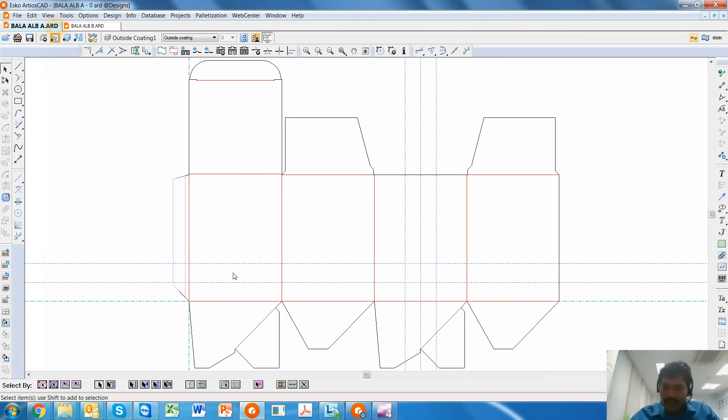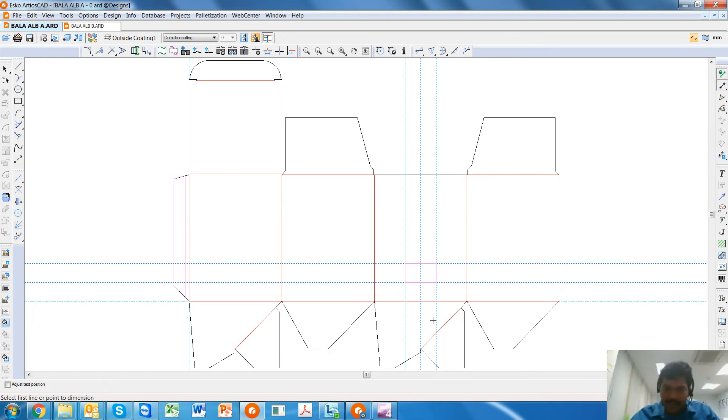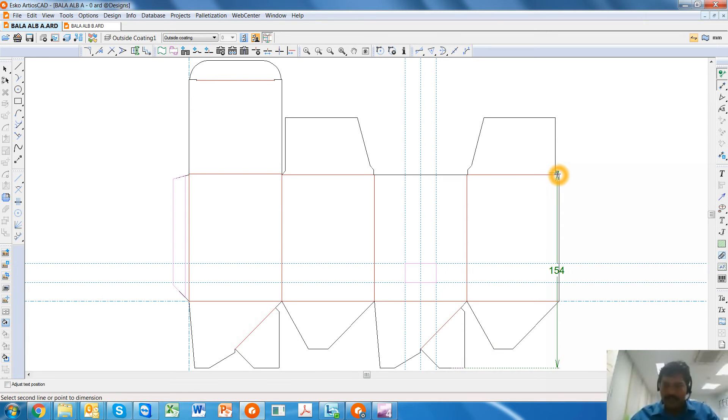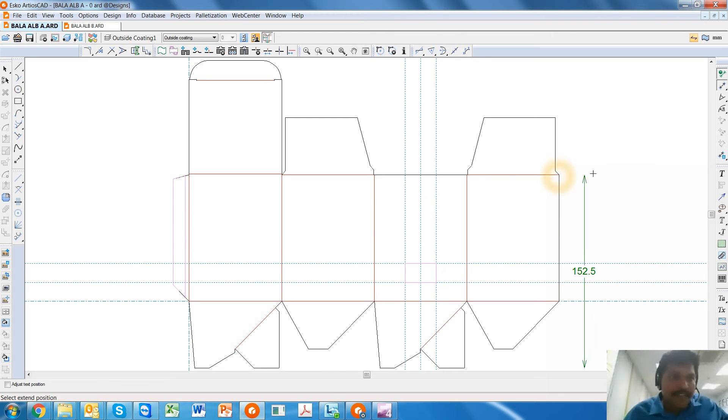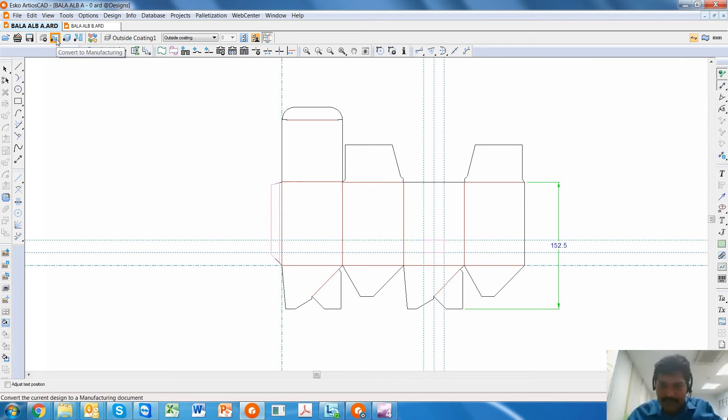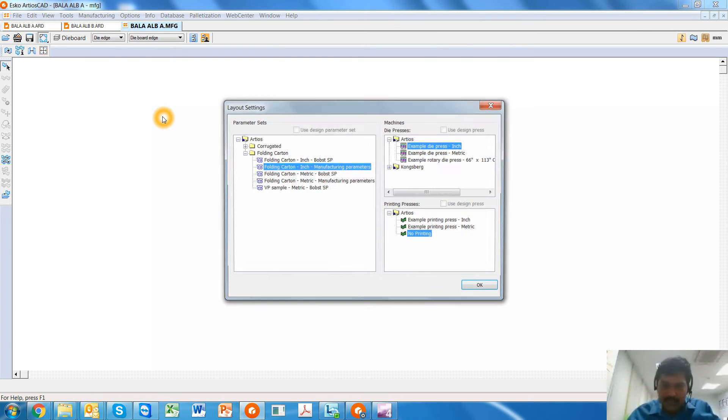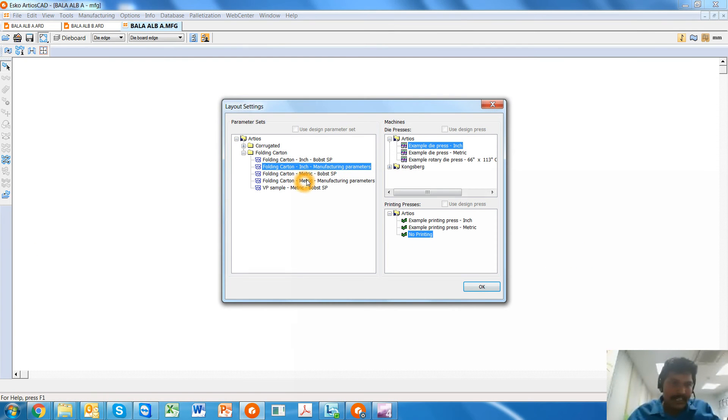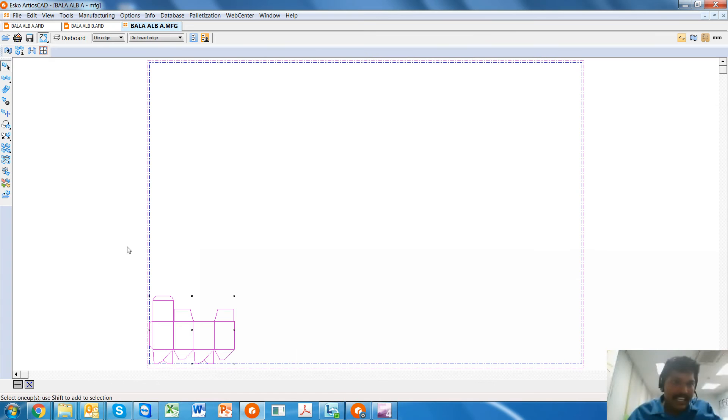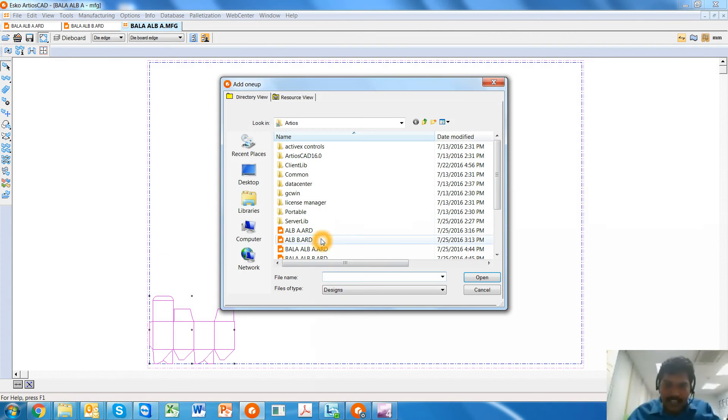Quickly, what I do is also use the measure tool and identify what is the nesting distance. So it's going to be 152.5. Now I'm going to convert this into the manufacturing or the step-and-repeat layout. I choose the necessary parameters, the one-up of Autolock A is added.